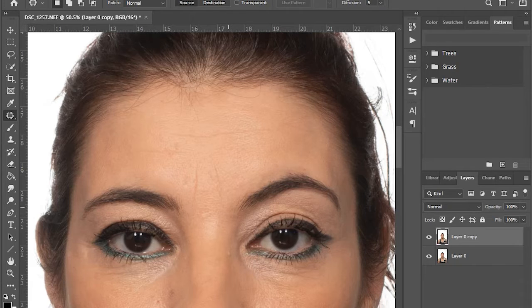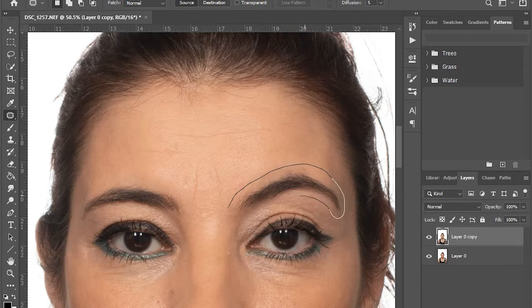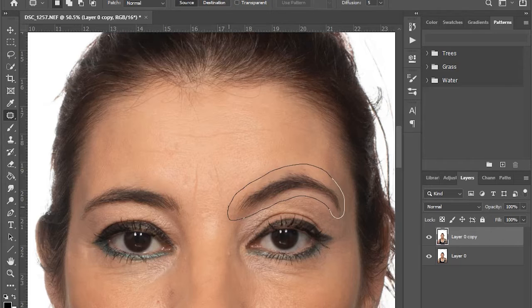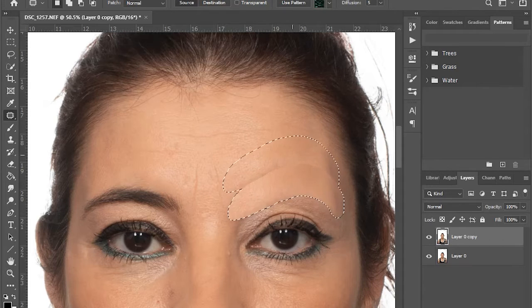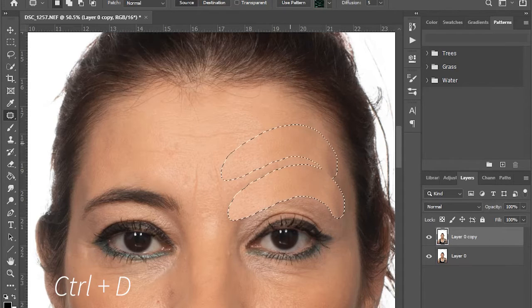I am using a tablet but you can always use a mouse as well. After selecting, drag the eyebrow to an area that you want to duplicate.